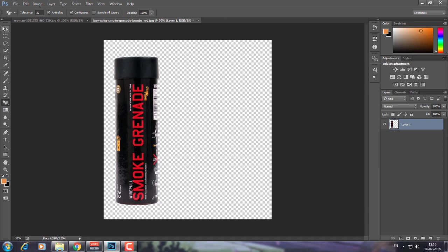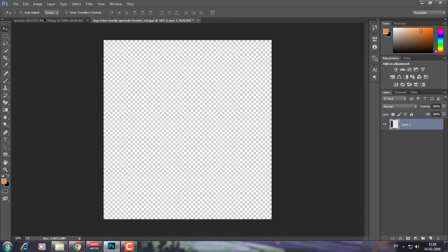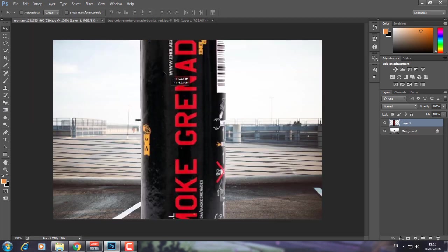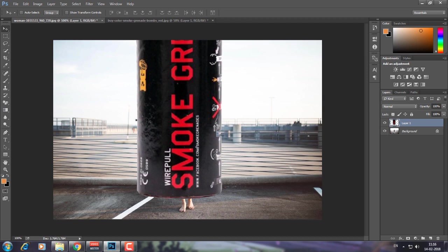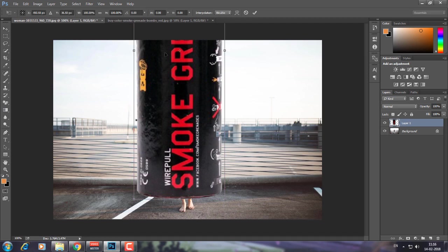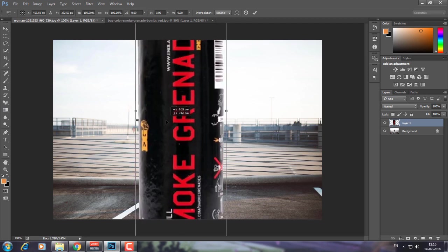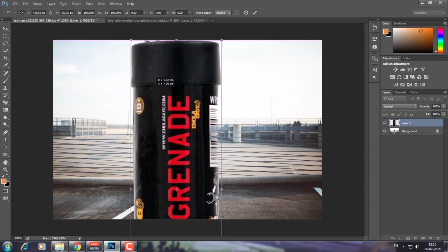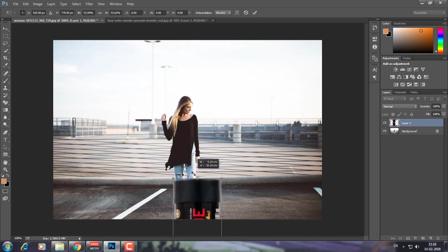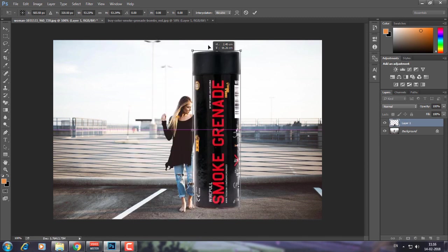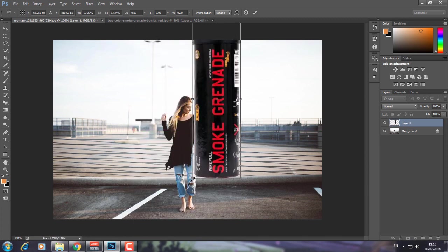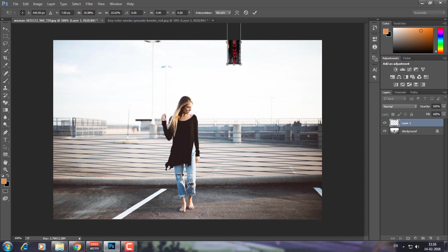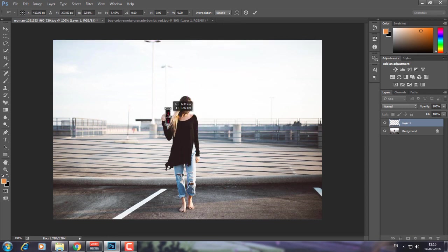Now use the move tool and drag it over. You can see we have to resize it, so I'm going to press Ctrl + T and drag it to make it small so it looks real.